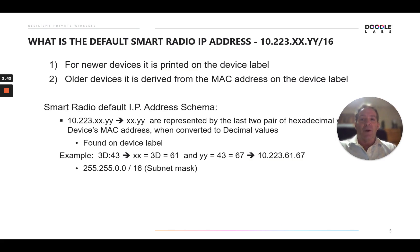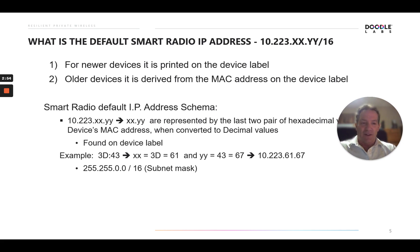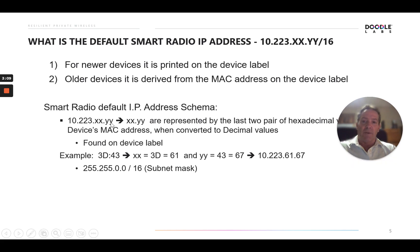What is the default smart radio network IP address? On newer devices it's always on the label, which makes it simple. On older devices, however, it's derived from the MAC address on the device label, based on a set scheme. It takes the last two pairs of hexadecimal values in the MAC address, converts those to decimal, and substitutes them into the IP address.